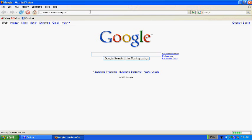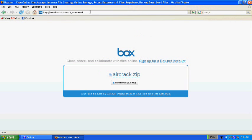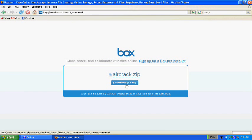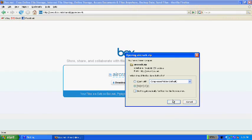And they'll take you to a Box.net account where you can download this aircrack. So save this to disk.